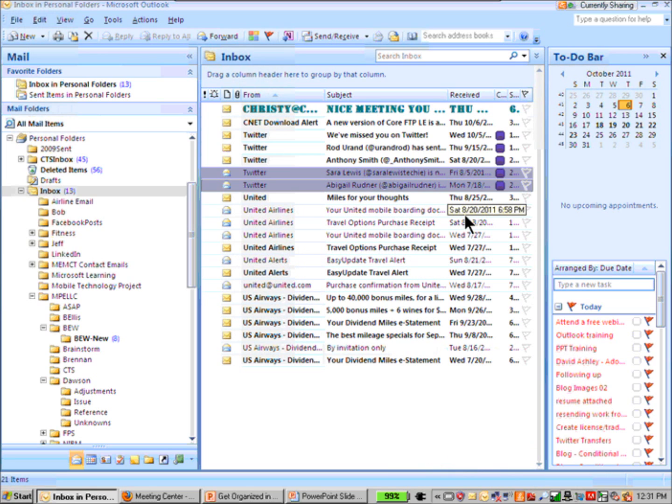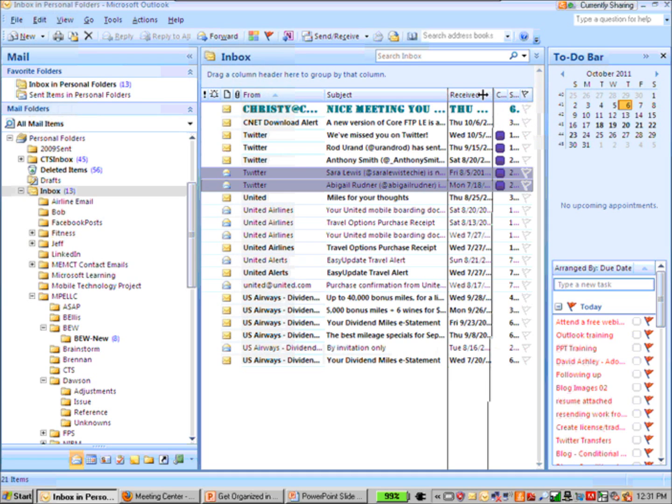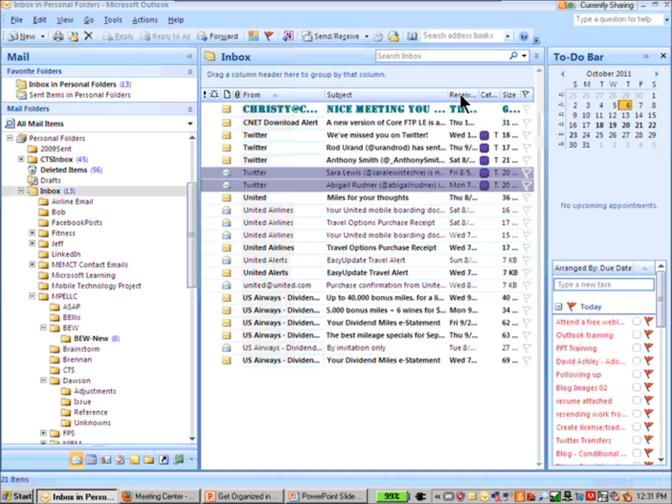Now what's nice is if you have things assigned to categories, let's say by project, it's very easy then to go up to the top of your view here and just sort by category.